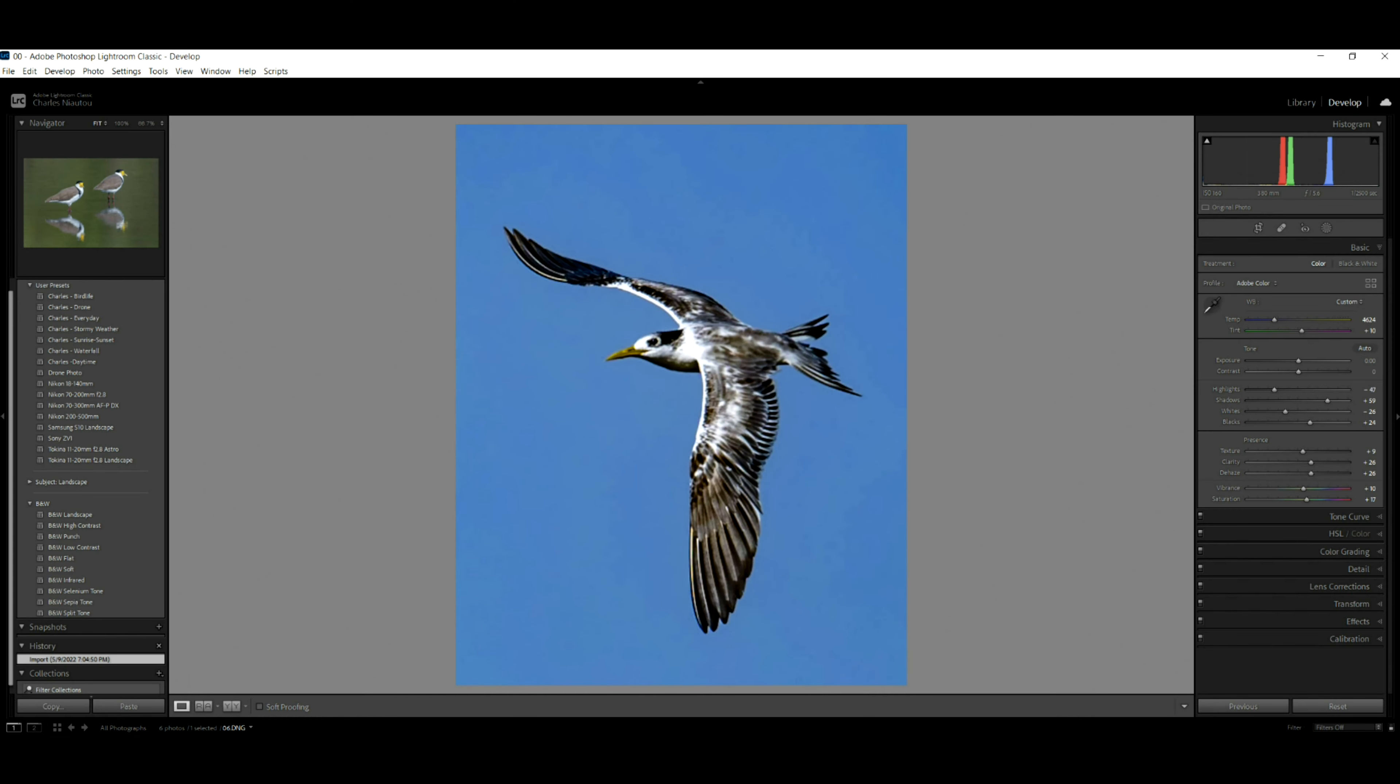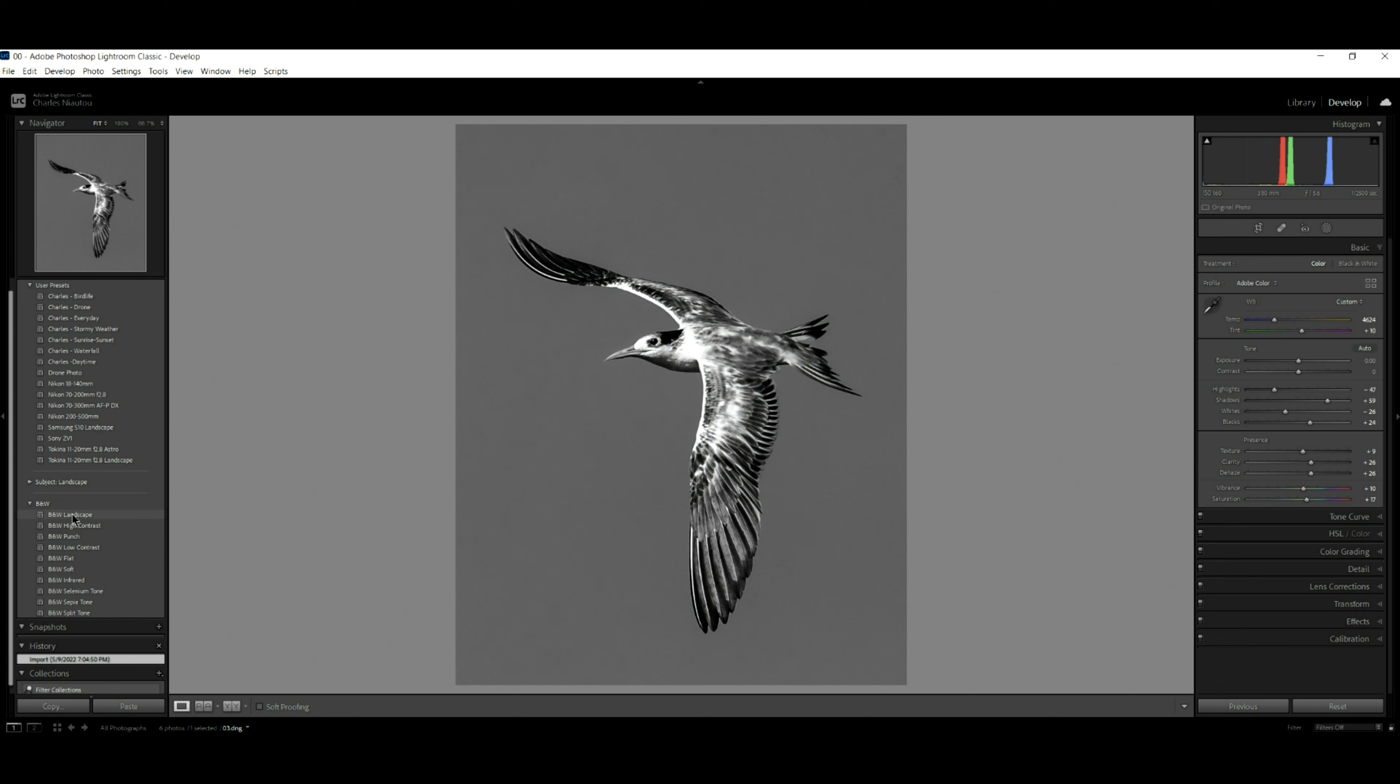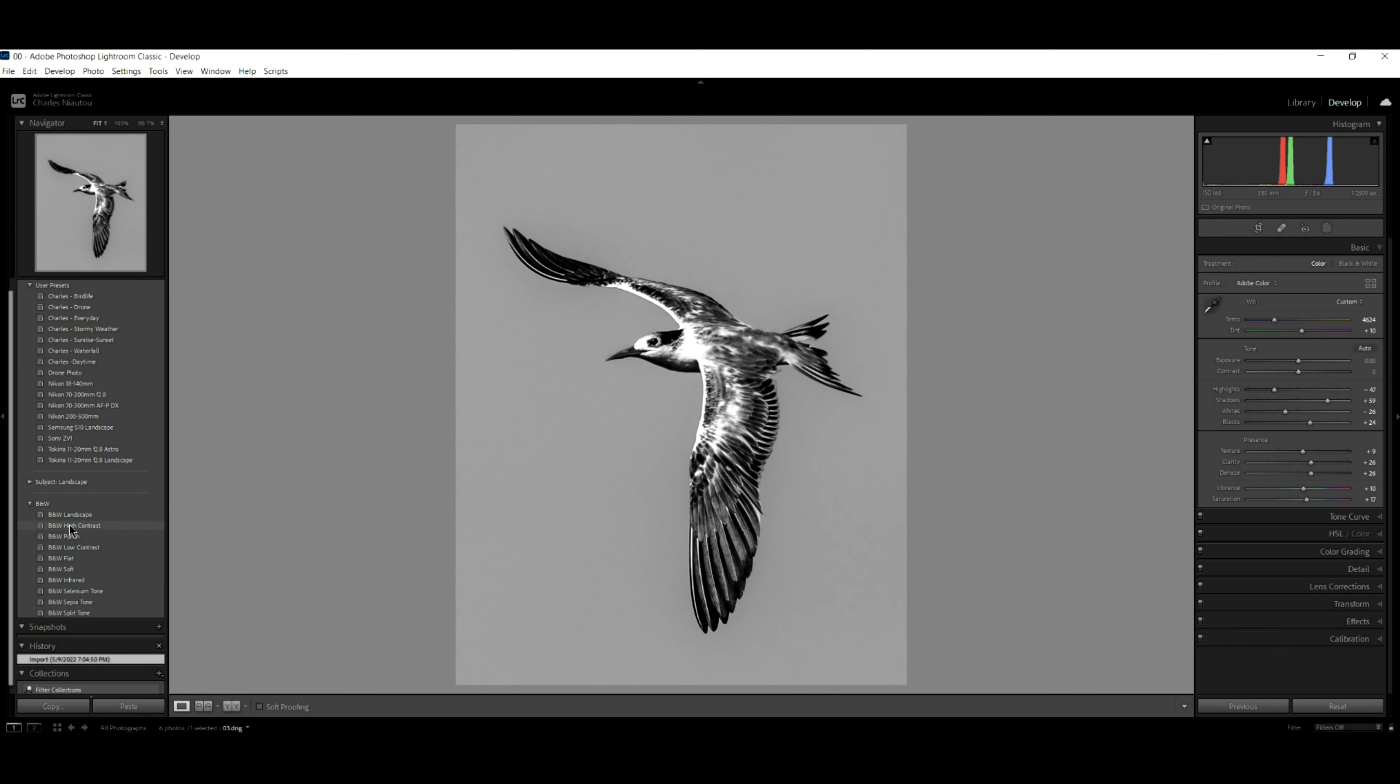Let's take a look at another image here. This is just a bird flying in the sky. And look, if I come down here again, we have landscape contrast, punch, but I don't like punch.